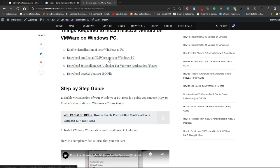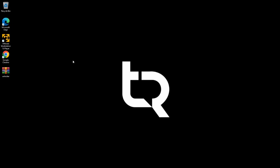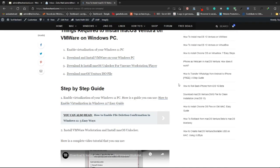If virtualization is not enabled, you can simply proceed with this guide to check and enable virtualization on your Windows. The next step is to download and install VMware on your Windows PC. I have simply downloaded VMware from the official website and installed it.